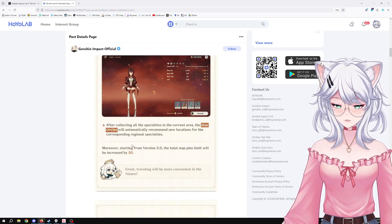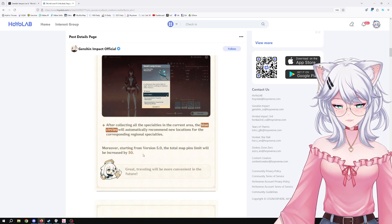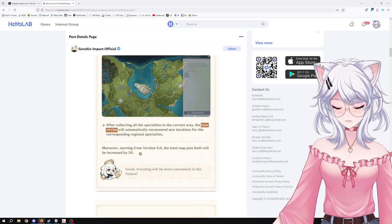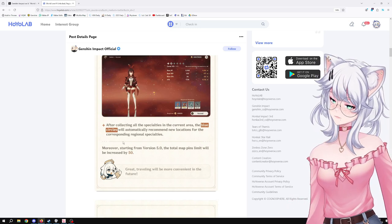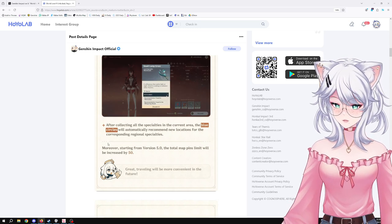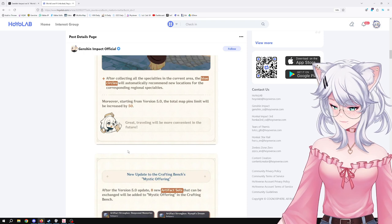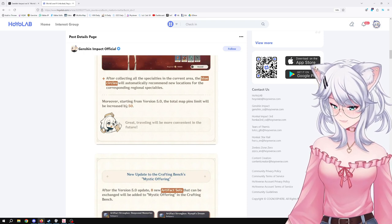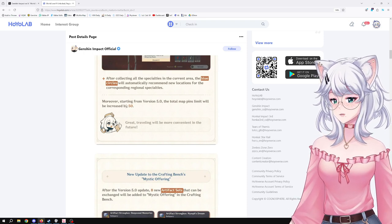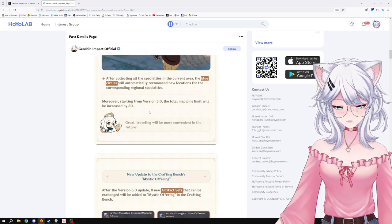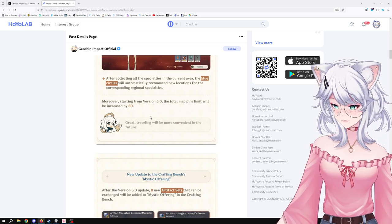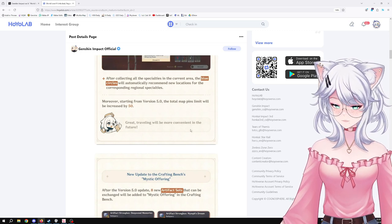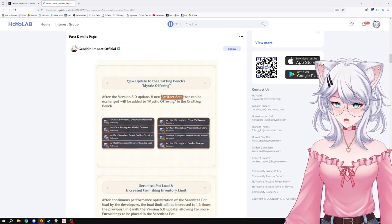Moreover, starting from version 5.0, the total map pins limit will be increased by 50. I think currently we're at 200, so we get 250. That's fine. Yeah, it's fine. I don't see why there's a cap, to be honest. I feel like just give us 500 or a thousand or something.